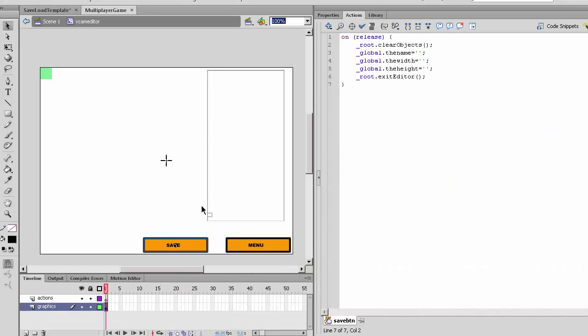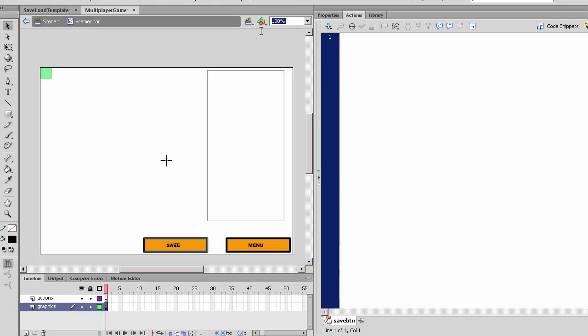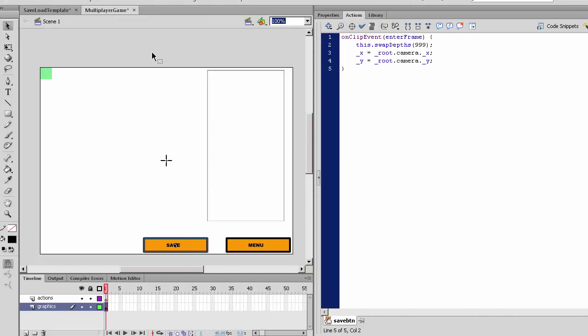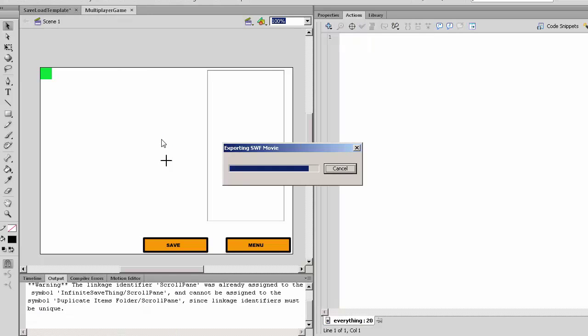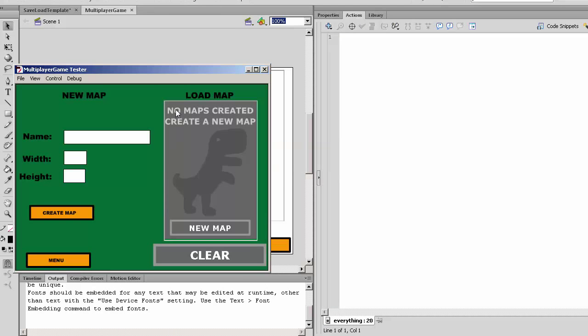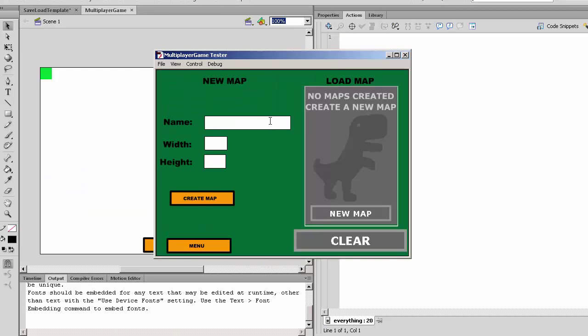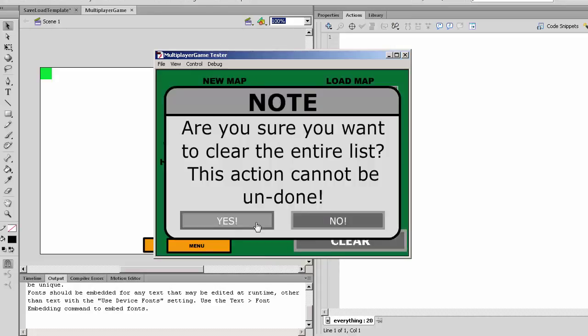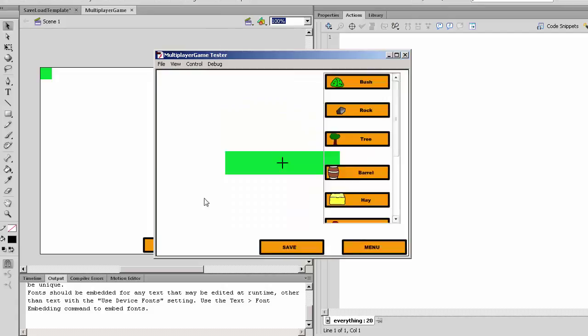It goes back to scene - oh that's because in the scene we forgot to take all this code. Go to the save button, delete all this code, and now let's check it again. Name our map 'boostmap' with width 250 and height 50. When we create it, it will be this rectangle. Let's save and go back to menu.